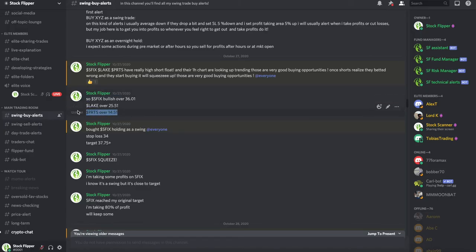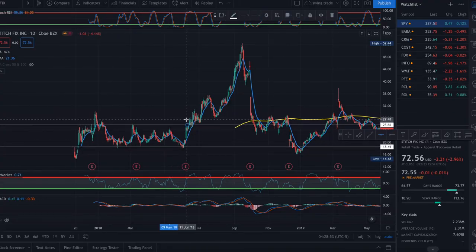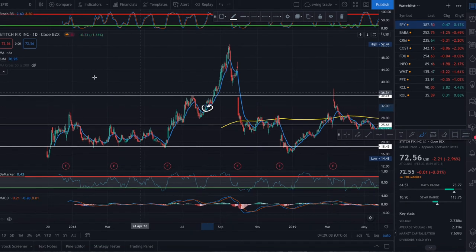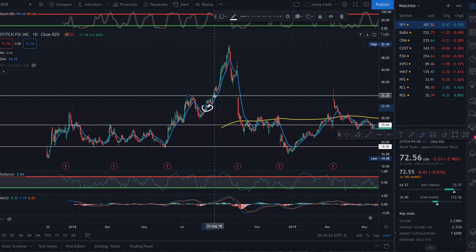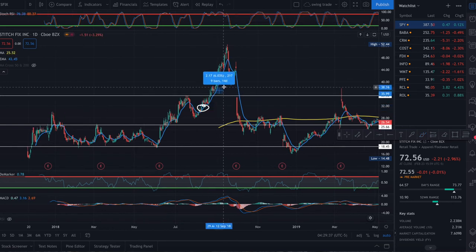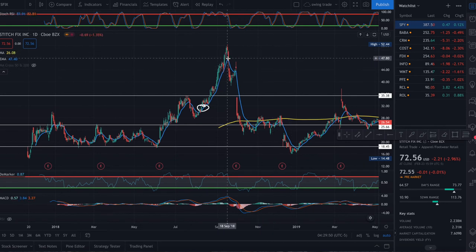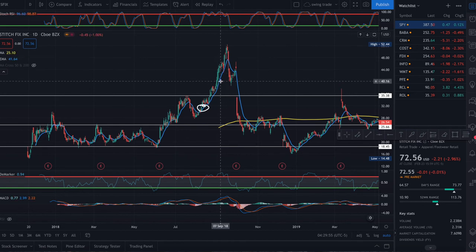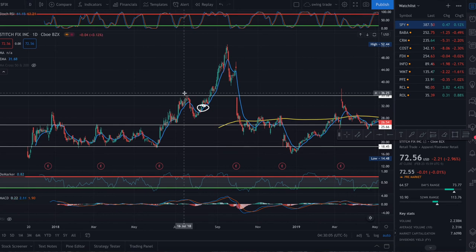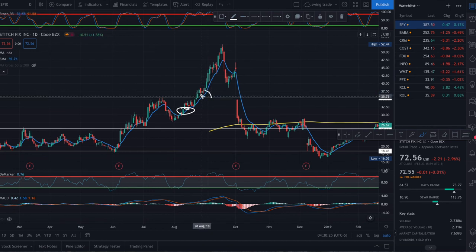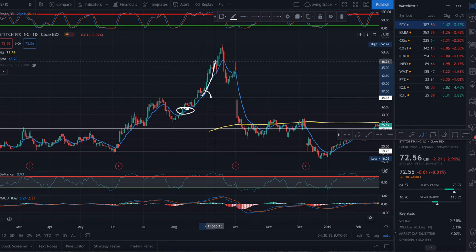Here are some examples on SFIX and PRTS. SFIX formed multiple bull flags. I found the stock around the $32 area and said in the chat room I was going to buy at the breakout at 36.01, because it had a high short float. At 36.01 we bought, and it started squeezing — it made a crazy 45-50% move. We should have sold when the stock price crossed the 9MA line. But I sold too early and did not let my winners run. It's really important to use the 9MA line on a daily time frame to let your winners run.